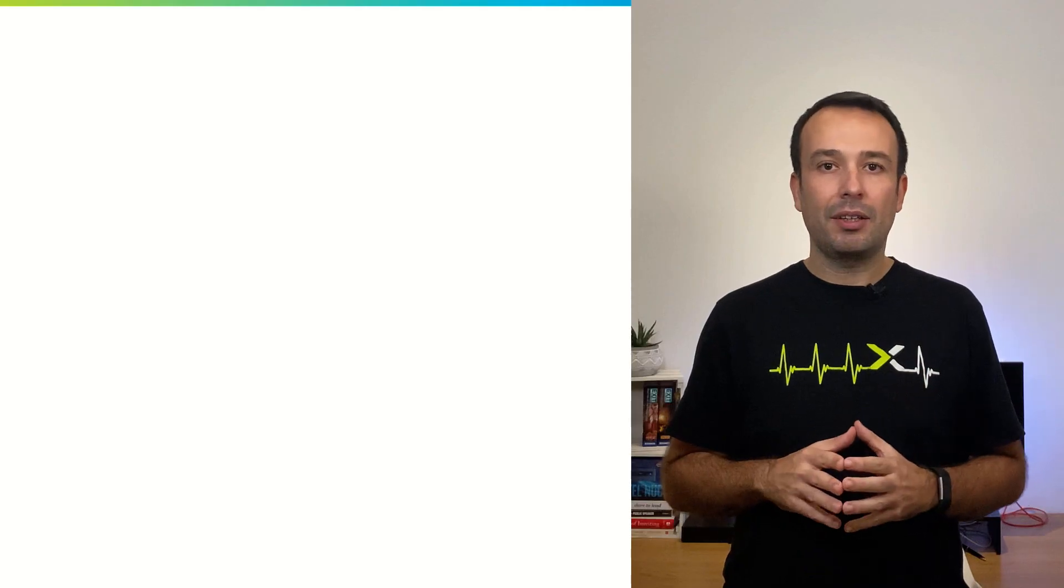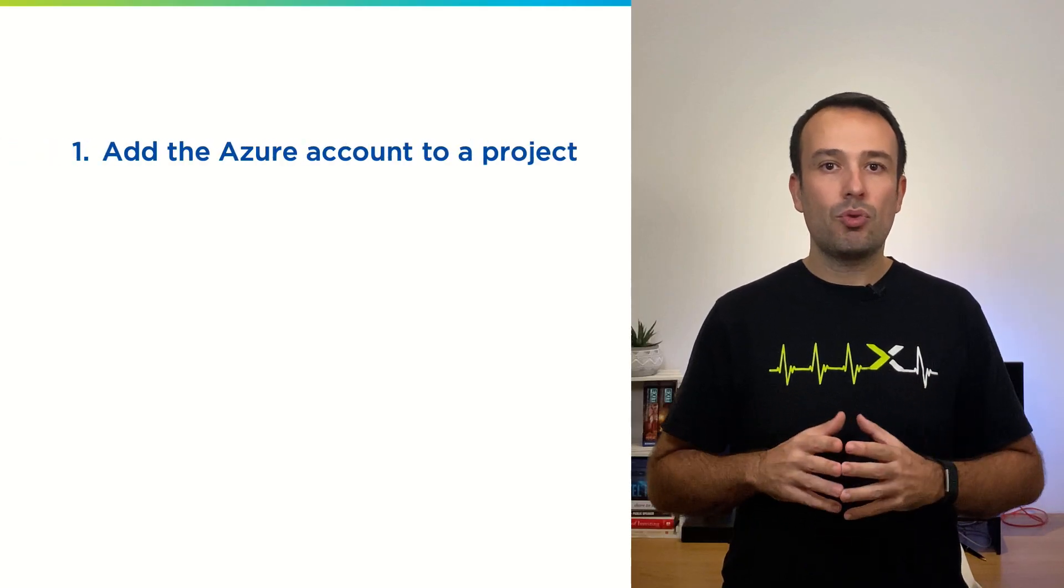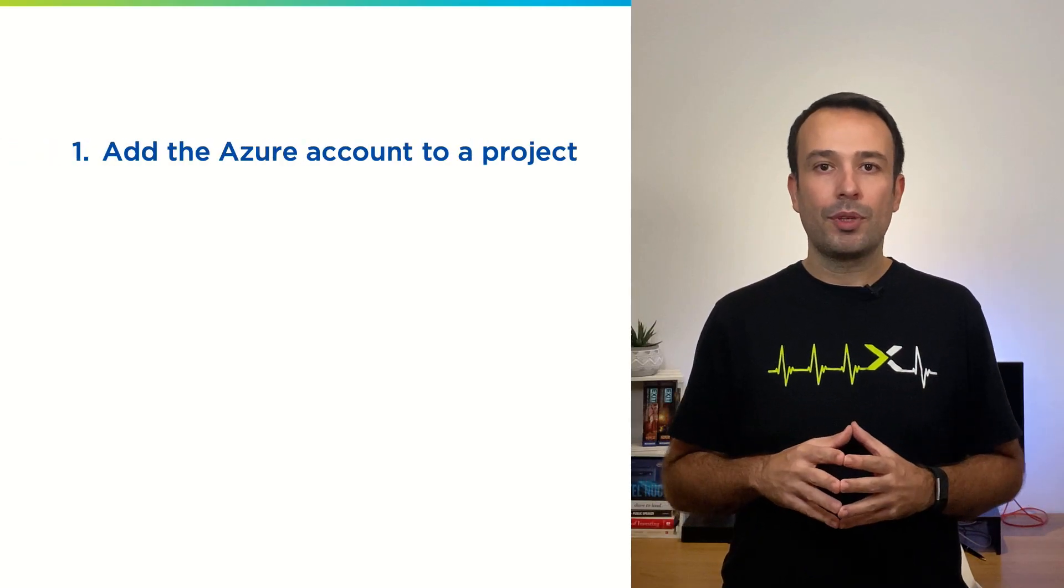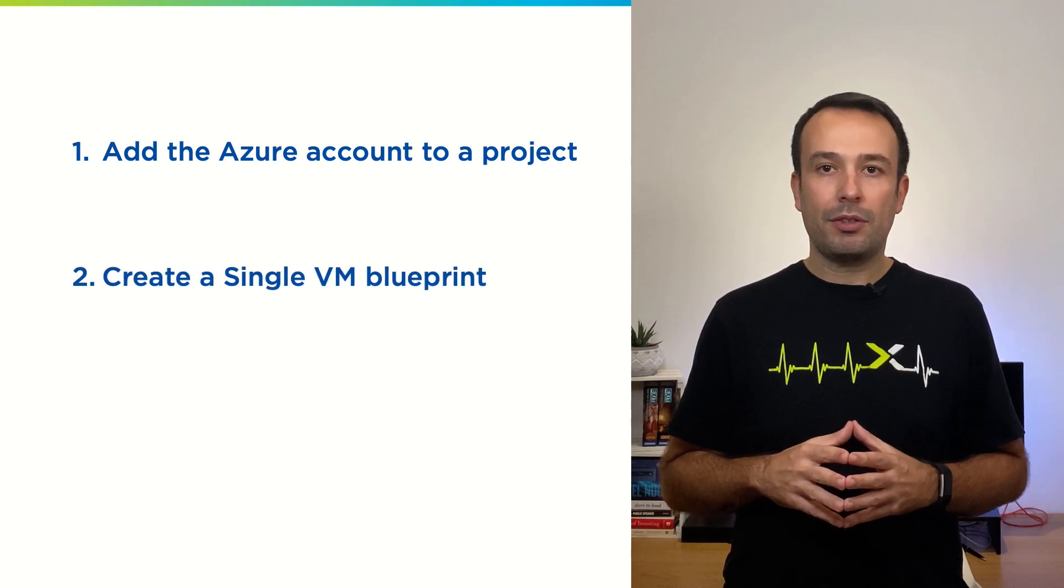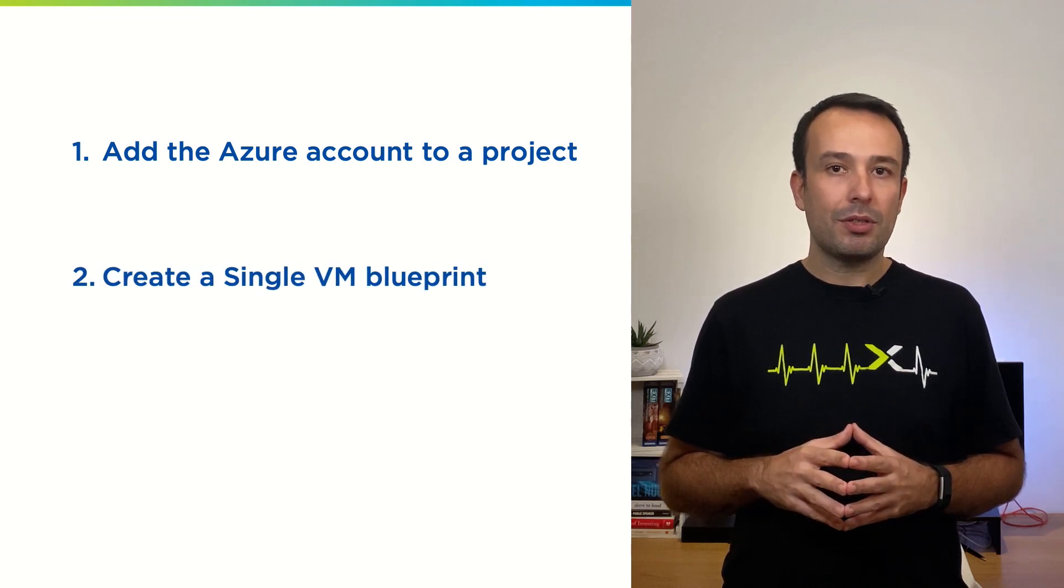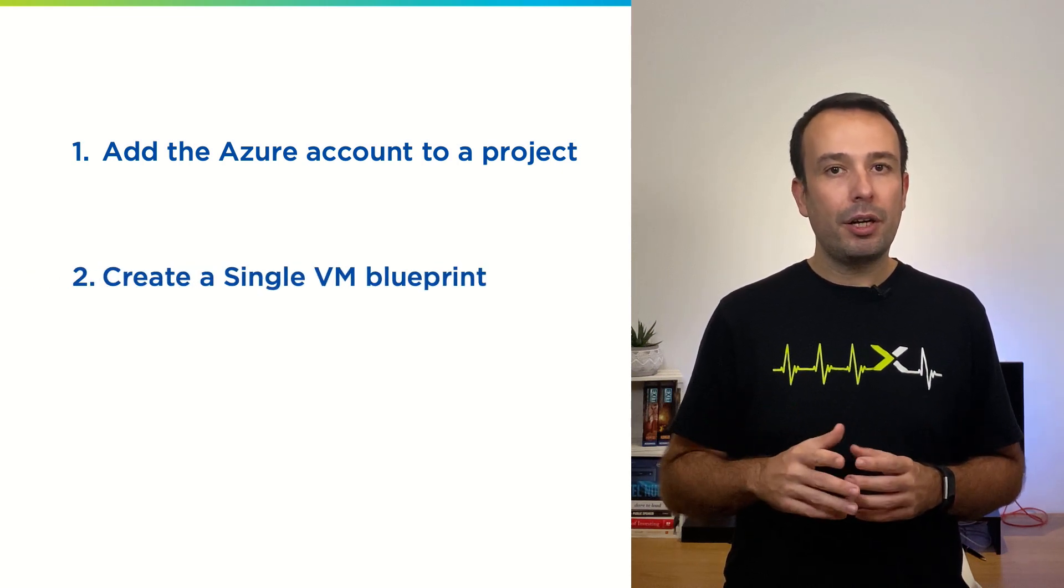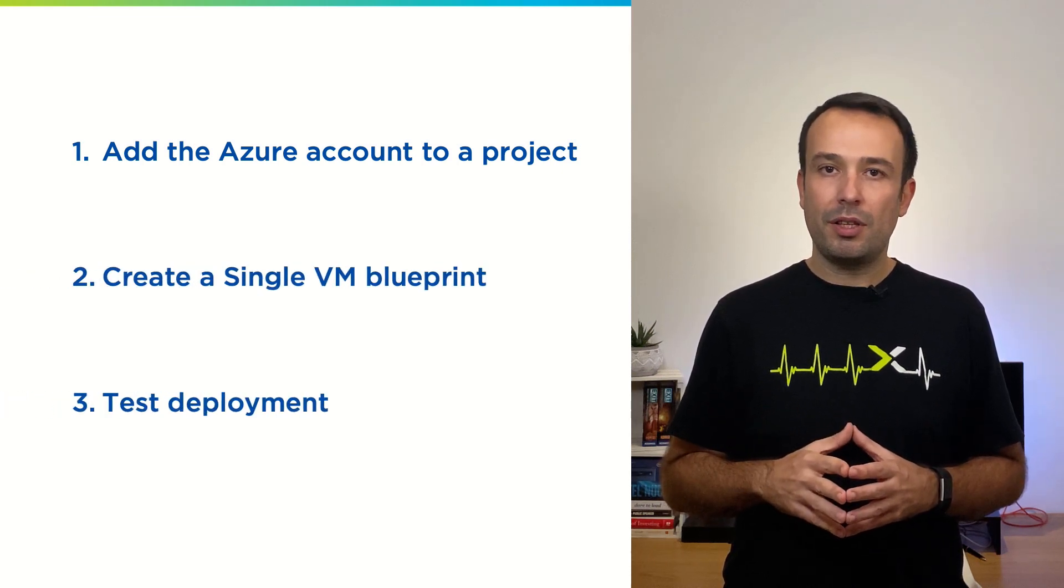Let's break the process down into three simple steps. First, add the Azure account to a project. Second, create a single VM blueprint. Third, test the deployment.